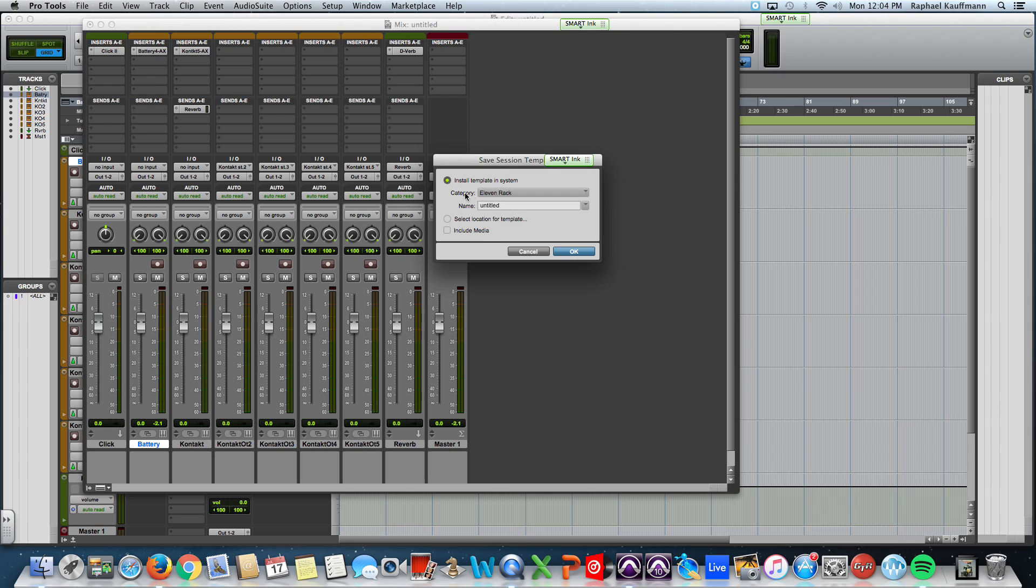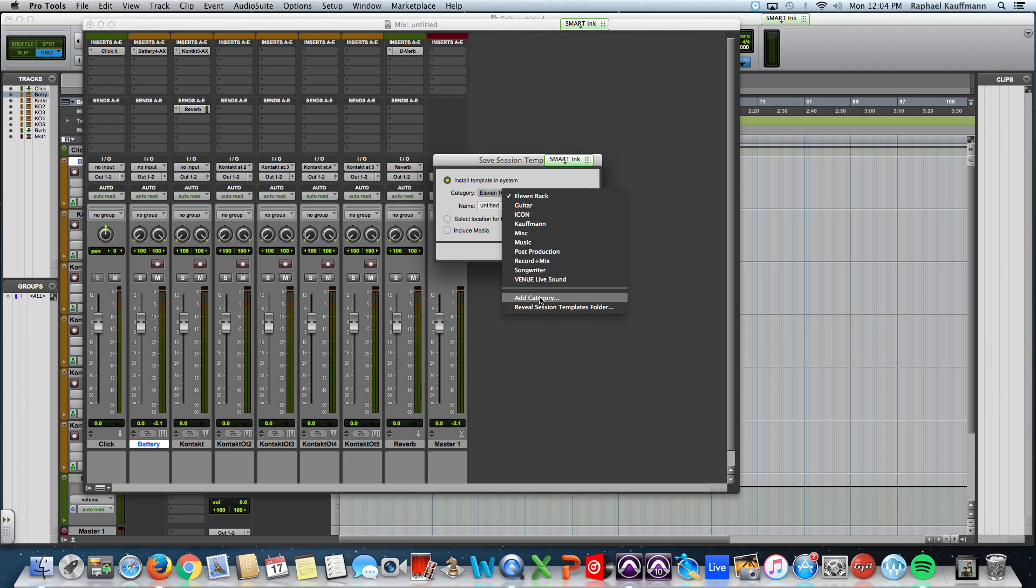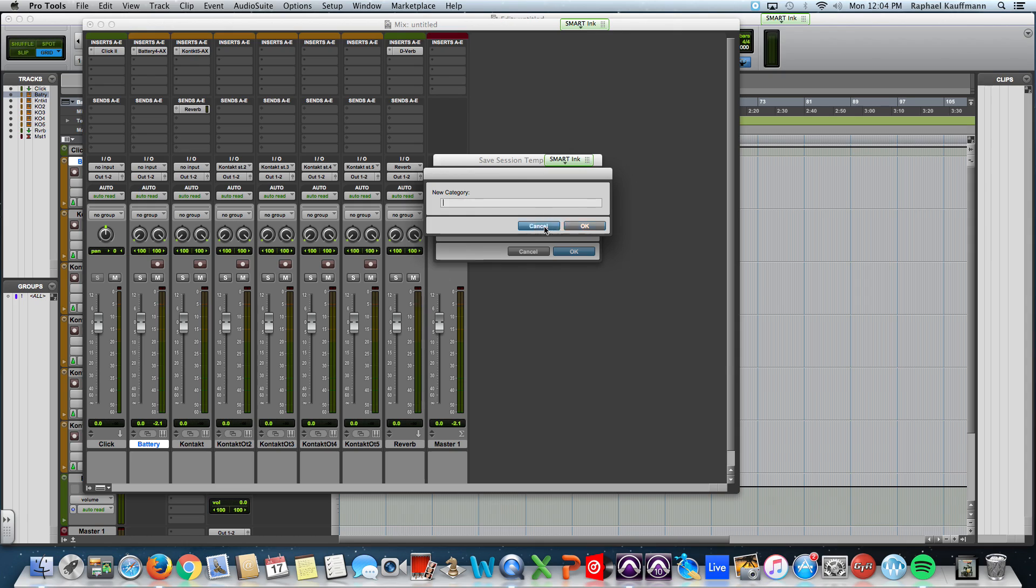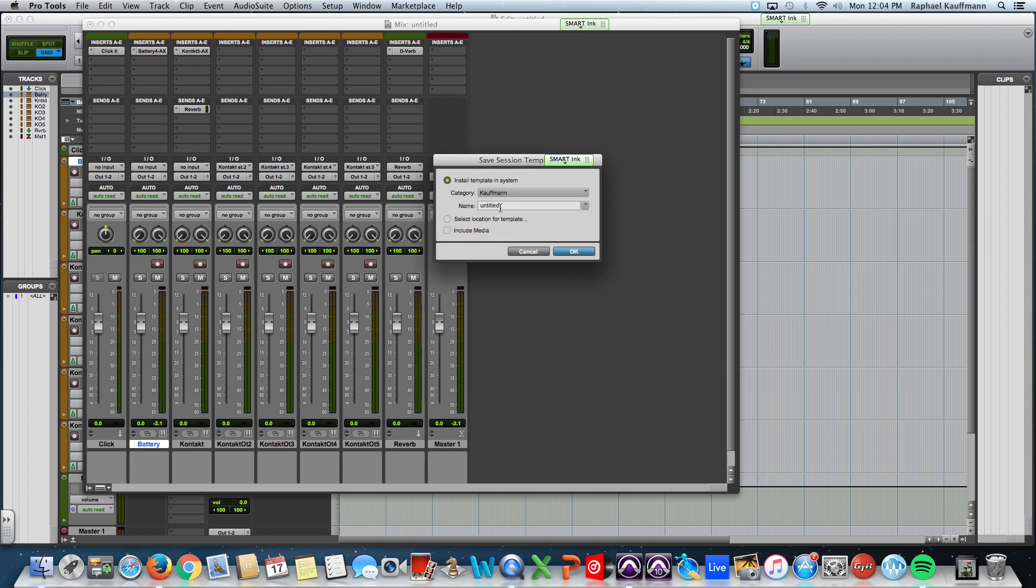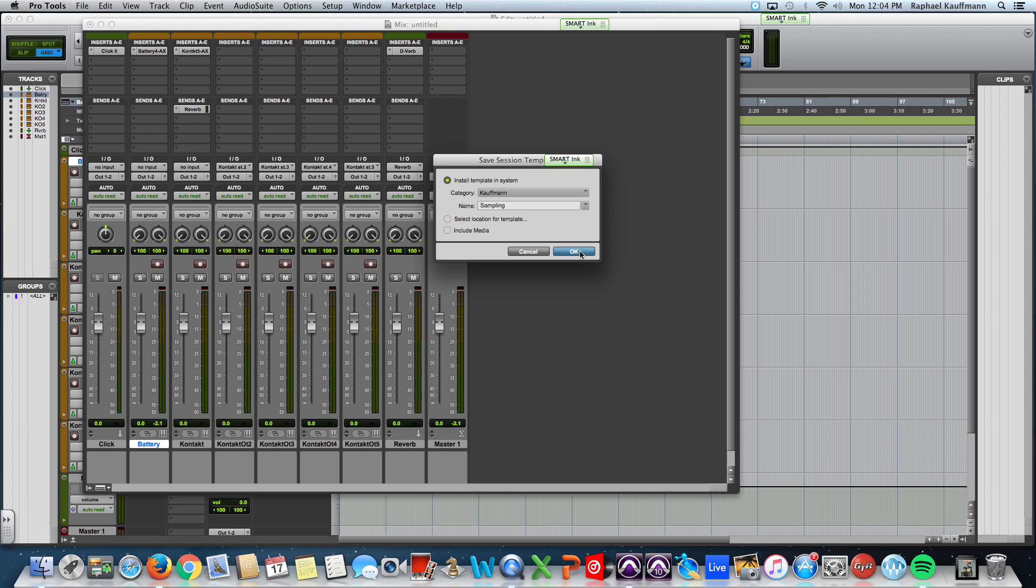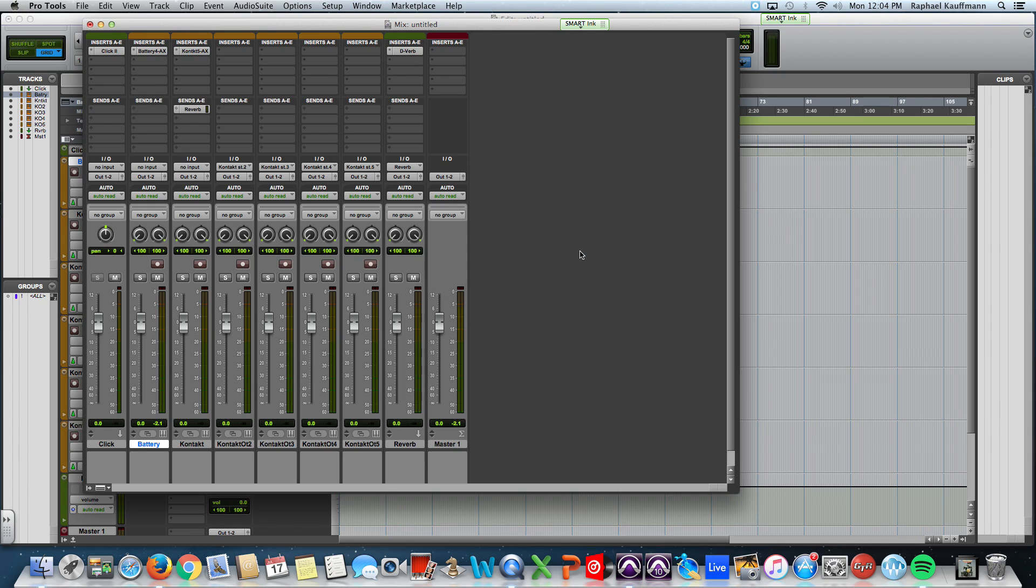Now, you can add a category. So, add a category, name it for yourself. I am going to put this in Kauffman. And I'm going to call this Sample, Sampling. So that when I want to open a sampling session, I'm going to go here. Make OK.